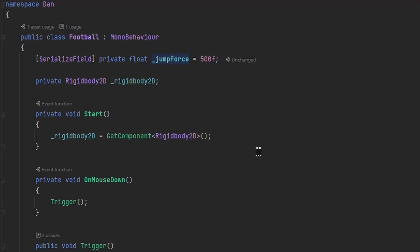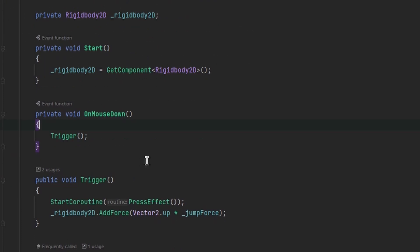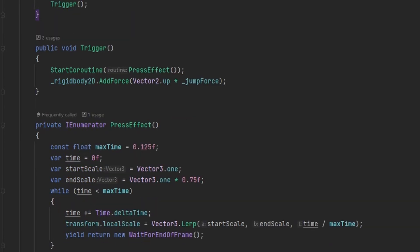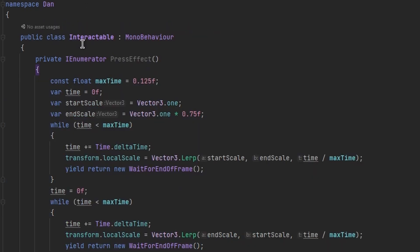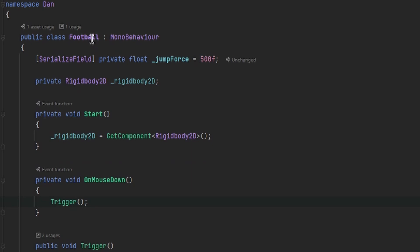Recalling our last episode, we can use inheritance to help here. We can create a parent class shared by both objects — let's name it 'Interactable.' I've created the class in a separate script. Both scripts share things in common, most significantly the PressEffect coroutine, which is identical on both. So let's copy everything over to the Interactable class, then make both the Football and Lemon classes inherit from Interactable.